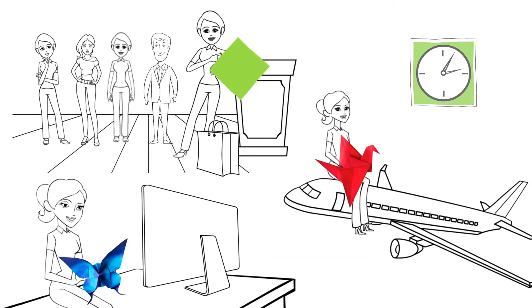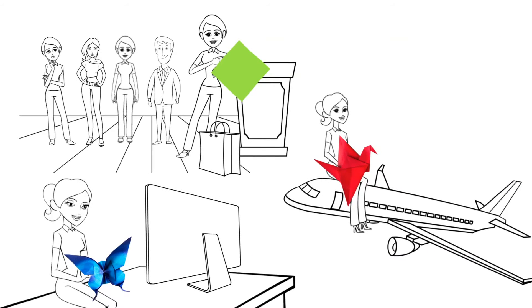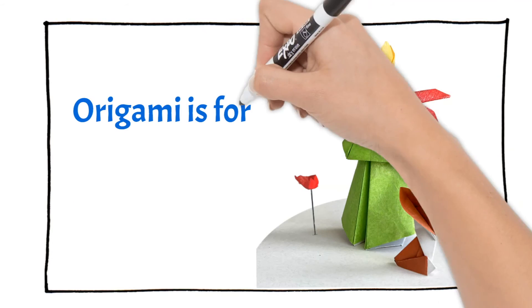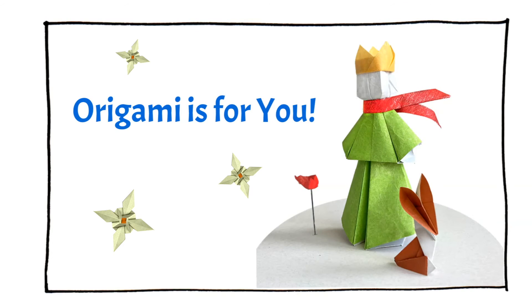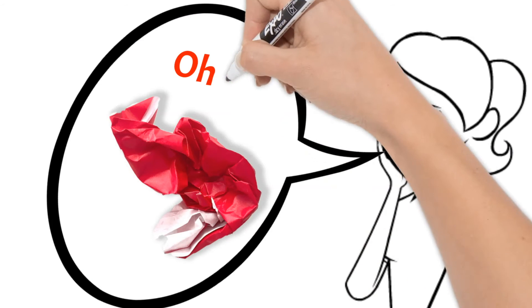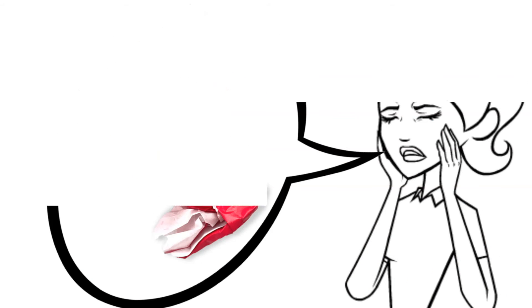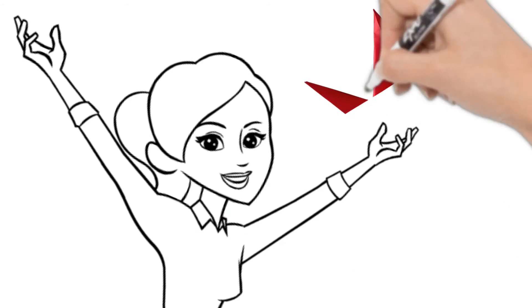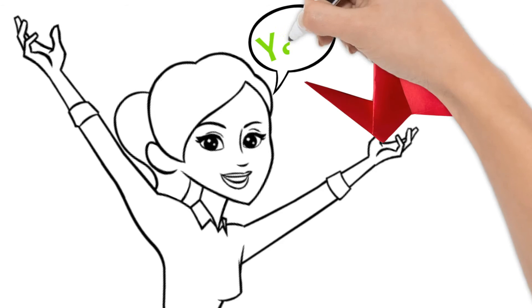Origami is not just for children. Origami is for you. Let me take you from origami mystery to origami magic.